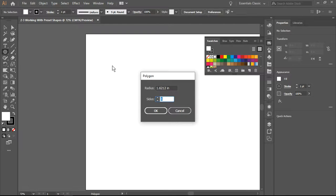If you select a shape type and just click on the artboard, you will get the option to set your shape parameters.